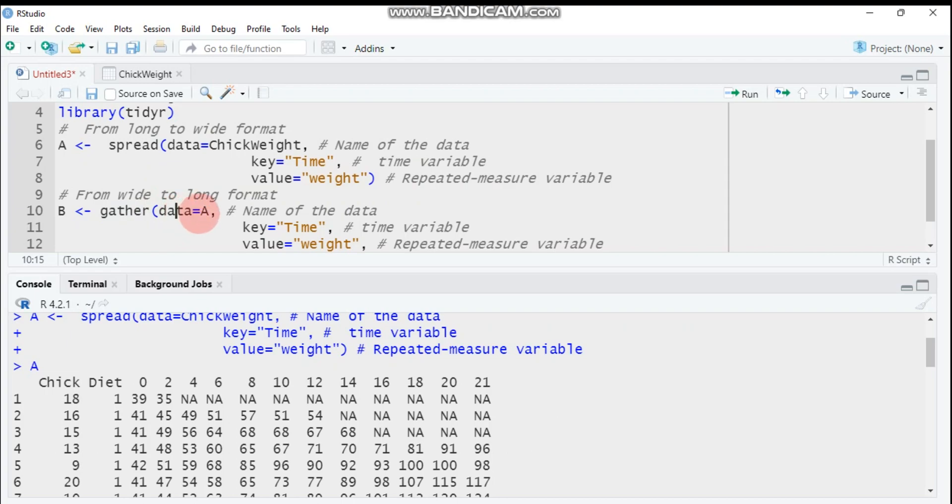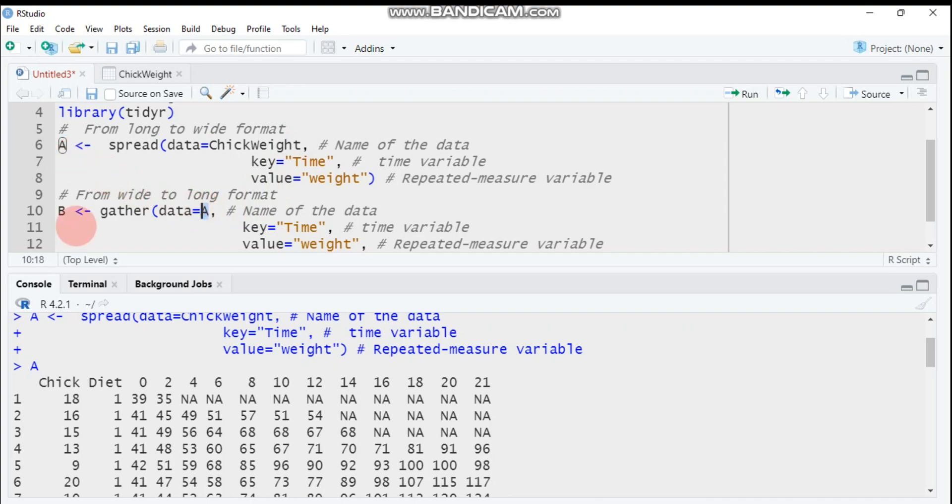Data is equal to 'a'. The reason why we are not using our original data ChickWeight is because ChickWeight is in long format. We used this data to convert from long into wide format, but here we will use 'a' because 'a' is in wide format that we'll convert into long format.